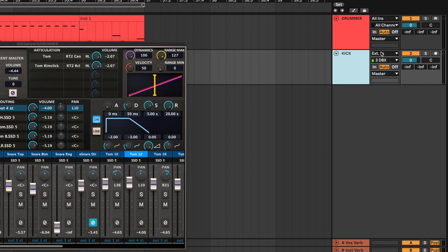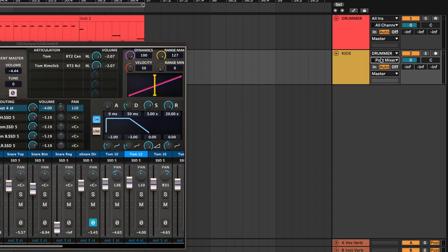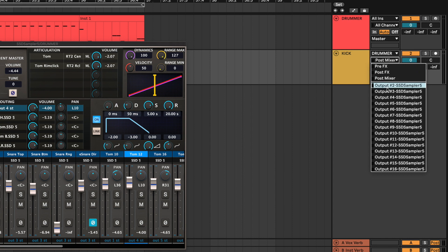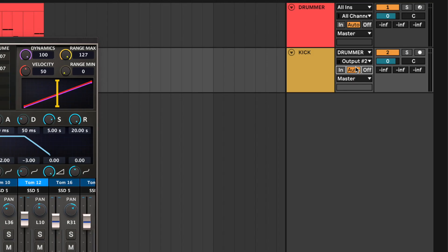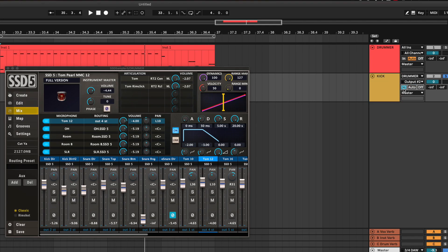Usually you choose your input from your interface, so it's an external in — but in this case you want an internal in, and that internal in is your drummer track. Remember we renamed our MIDI drums track to 'drummer' — it's right here. Then in the next little menu you have all the outputs we were using in Steven Slate Drums. Remember kick was two — so we choose two right here. Now if we change this to input and solo it so we can listen to what's coming into that channel — it's magic! We have just the kick, the kick is separated. We did it!